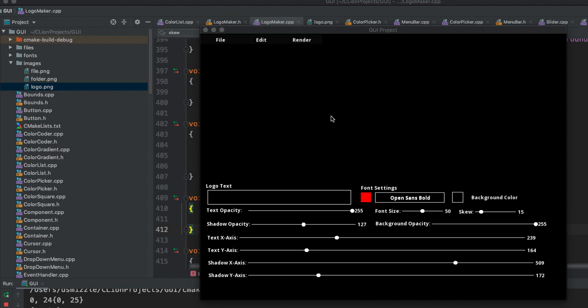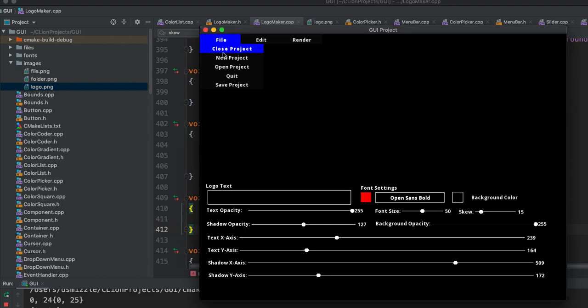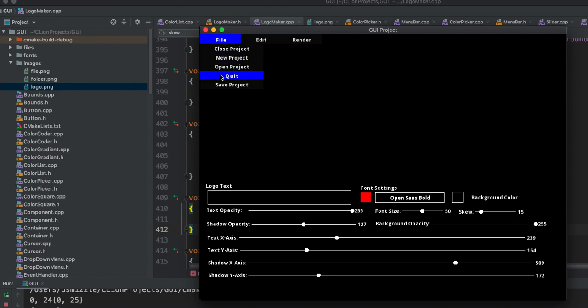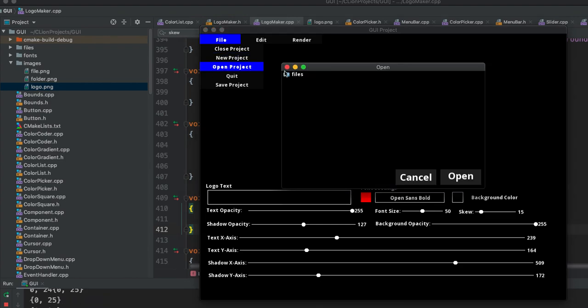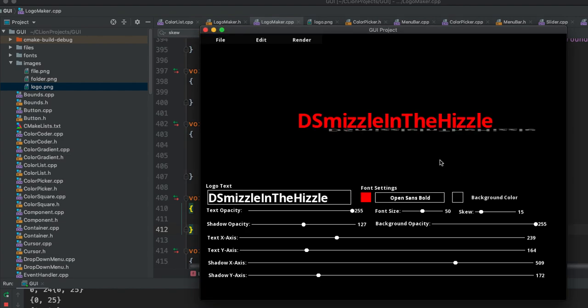These are the features I'd like to see for the logo maker. I want you to be able to close your project, create a new project, open a project, quit the program, and save a project. Let's open the project that we have here. As you can see, we are able to load a file into the program.